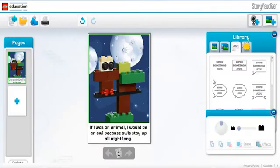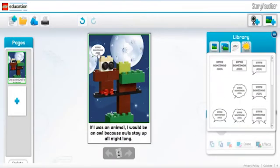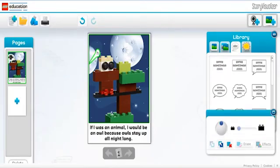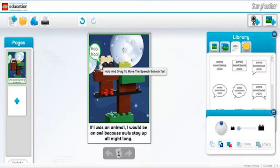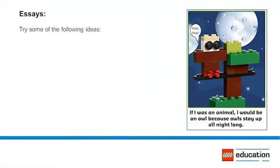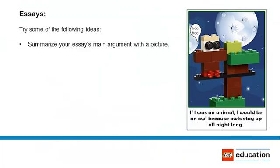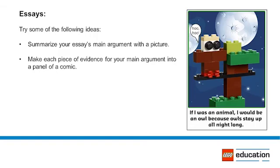Essay: Essays teach students to communicate their ideas in a persuasive manner. By stating an idea and then using evidence to prove this idea, students learn how to organize their thoughts in order to formulate and defend an opinion. Generally, essays will be written by older or more advanced students and may not be appropriate for lower elementary students. Try some of the following ideas: Have students summarize their essay's hypothesis or main argument by creating a picture, make each piece of evidence into different panels of a comic strip, or summarize their essay in poster form.